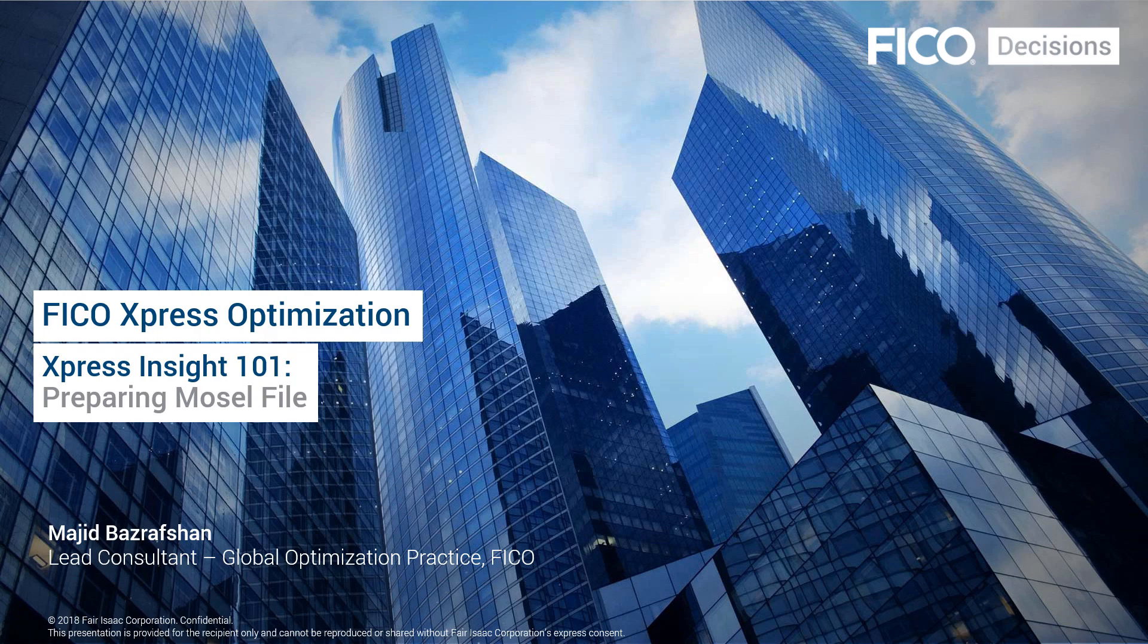Hi, everybody. Thanks for joining me on this short training video on FICO Xpress Insight. This is Majeed Bazrafshan, and I am a lead consultant of FICO Xpress Optimization.